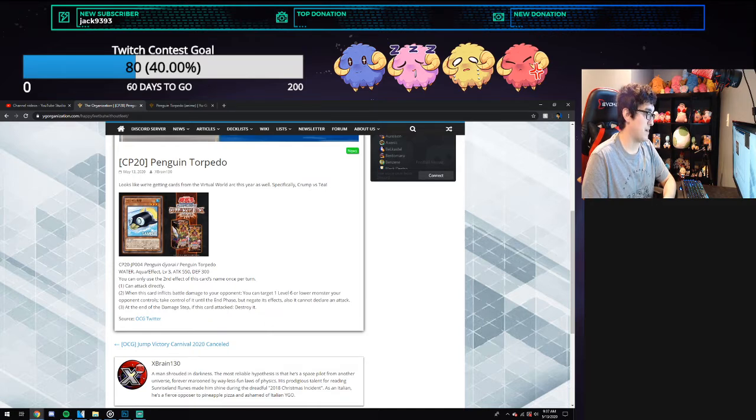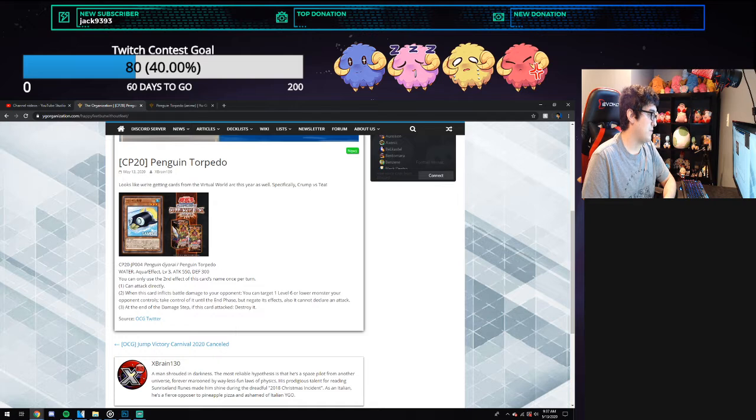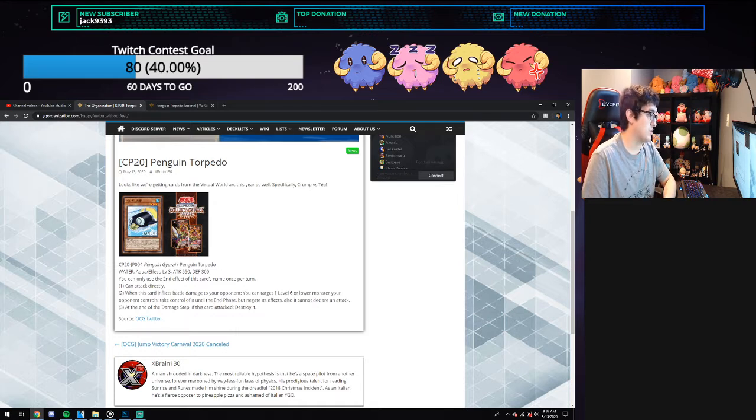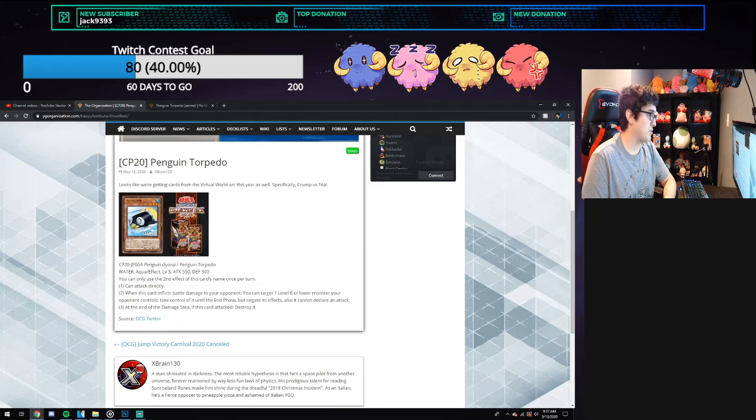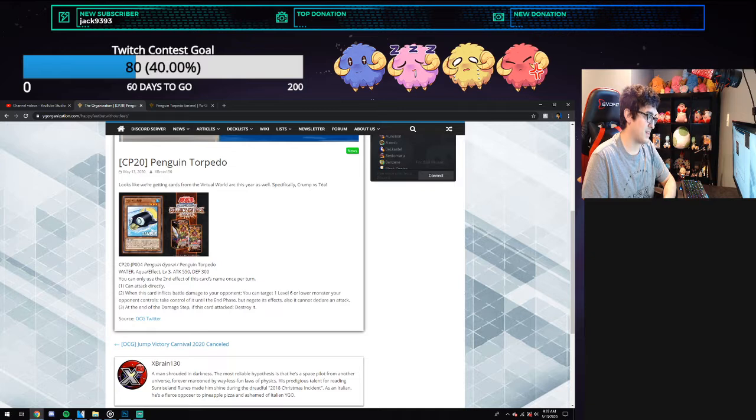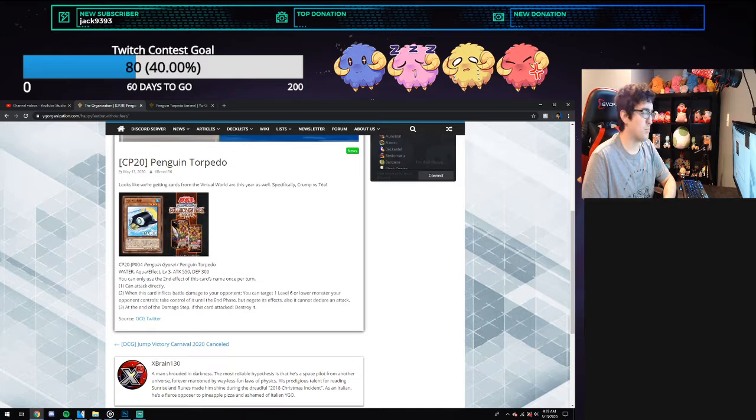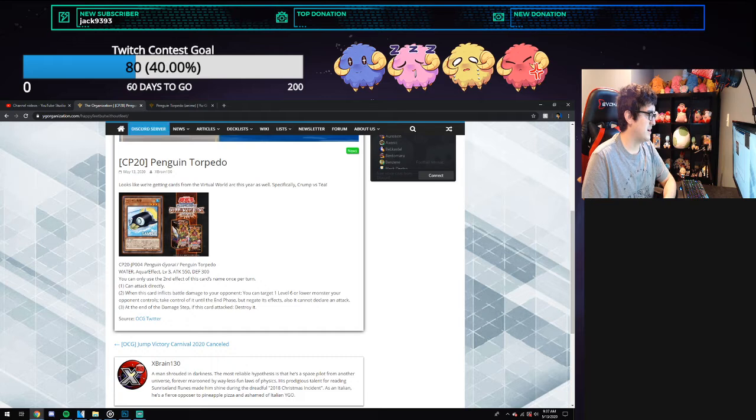The second effect, which is the once per turn effect, is when this card inflicts battle damage to your opponent, you can target one level six or lower monster your opponent controls and control it until the end phase, but negate its effects and it cannot declare attacks. Pretty neat card, also at the end of the damage step, destroy it.